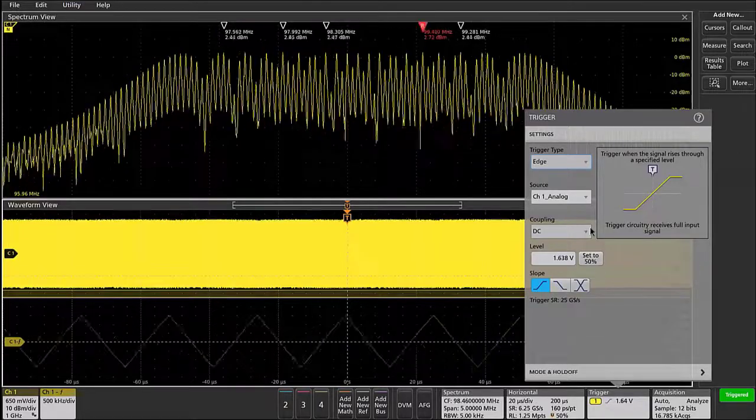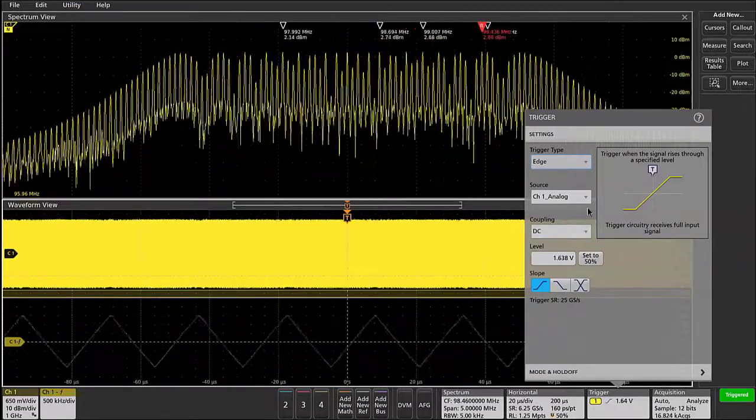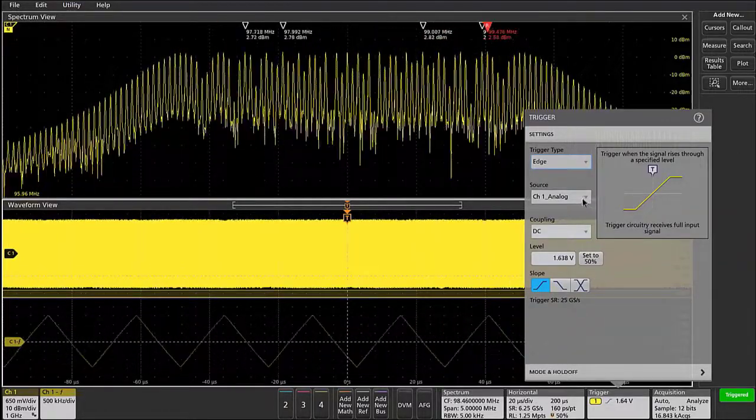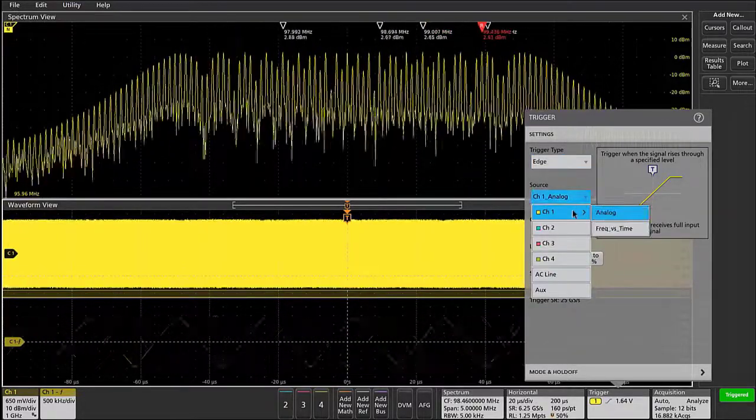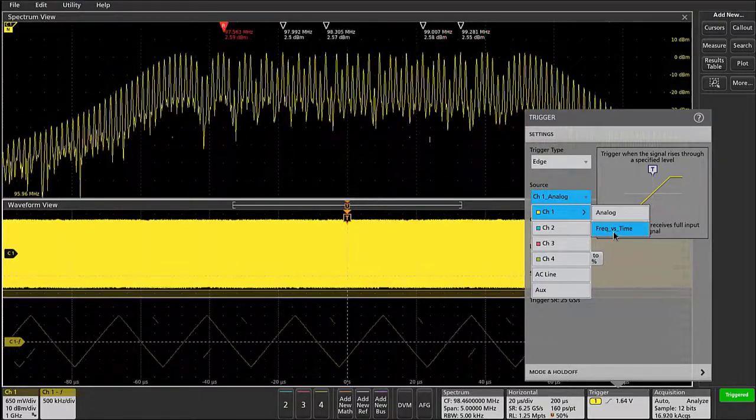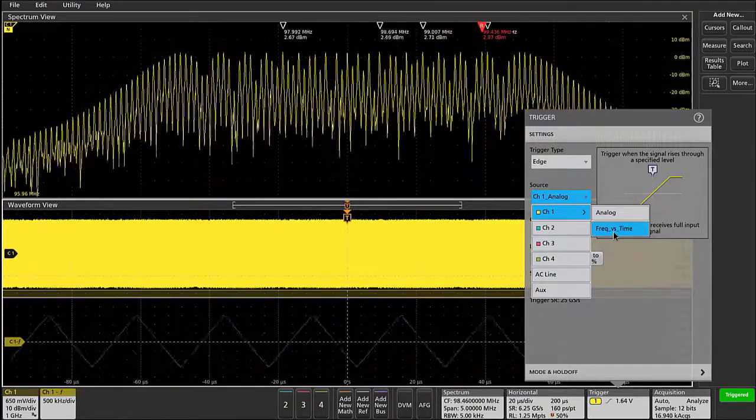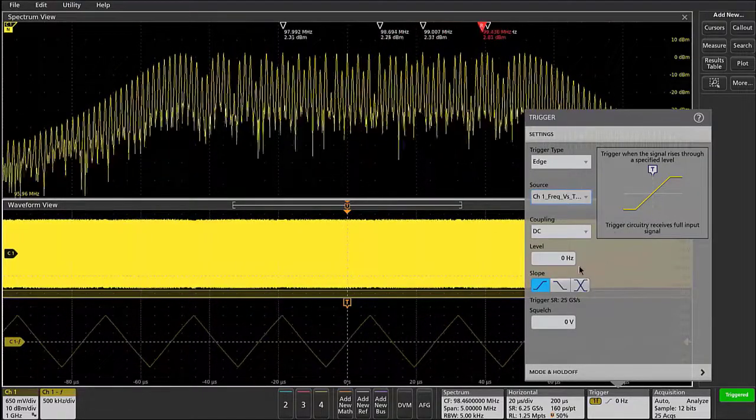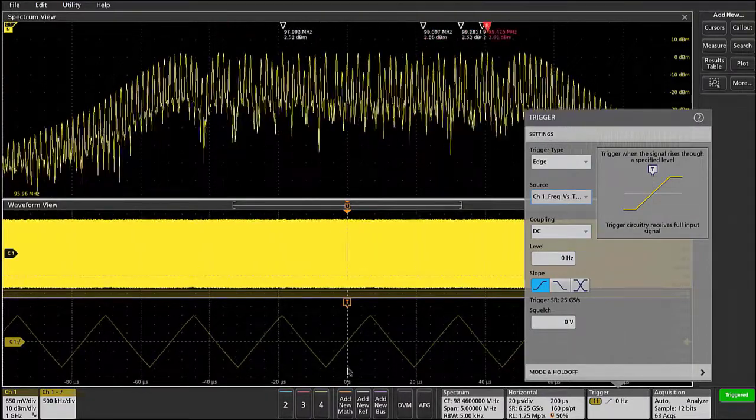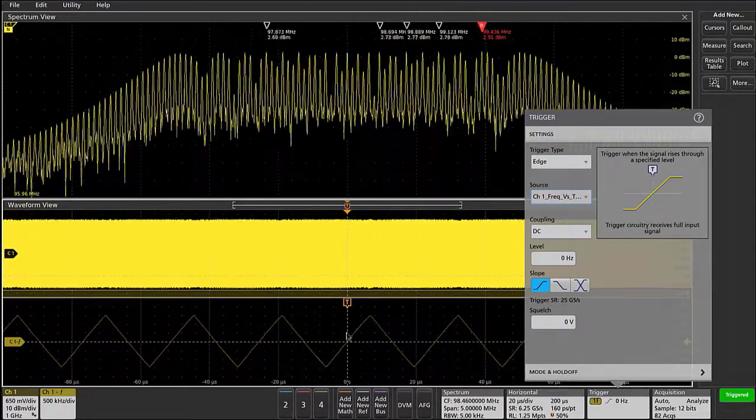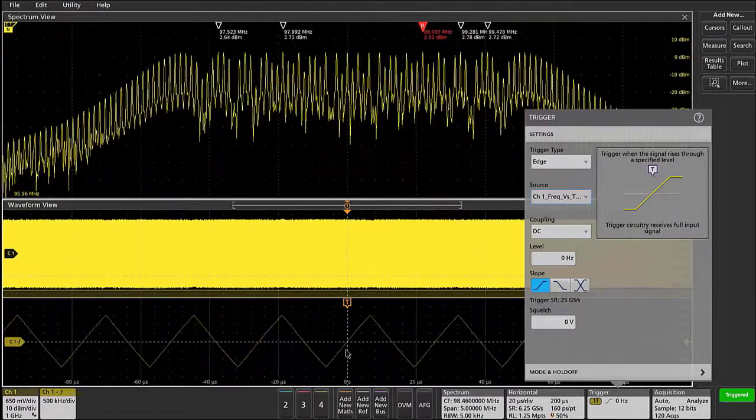Now with the latest firmware release that we have for these new oscilloscopes, we've added the ability to change the source of our triggers into a frequency versus time trigger. So if I select this, now you'll see that my trigger is locked onto the frequency deviation versus time waveform.